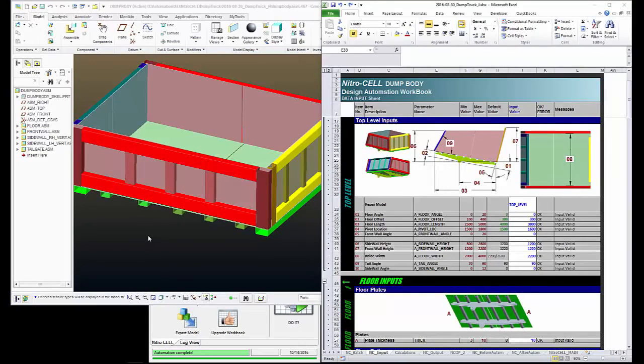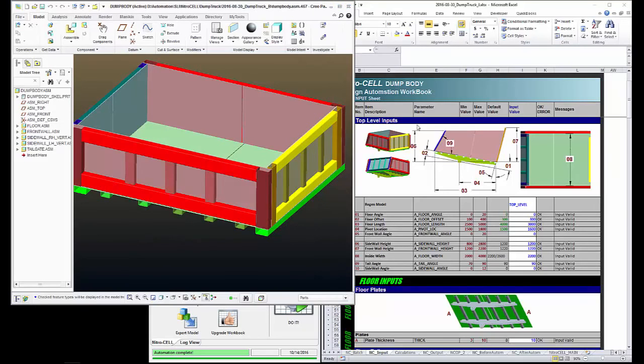Hi everyone, this is Scott with Simplified Logic. Today I'm going to show the power of NitroCell in doing design automation using PTC Creo and Microsoft Excel.